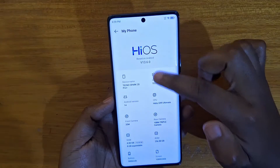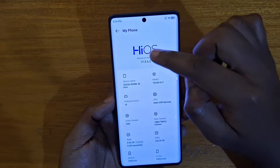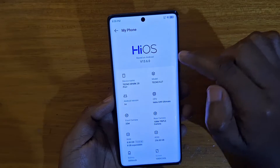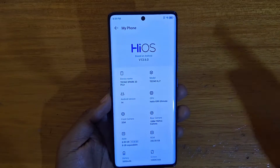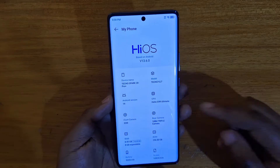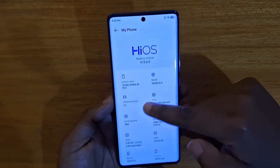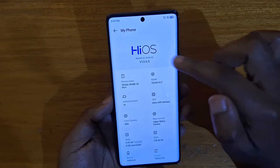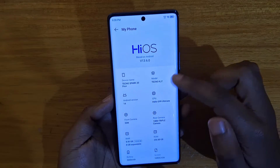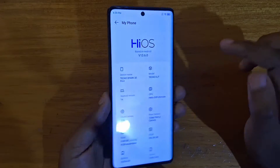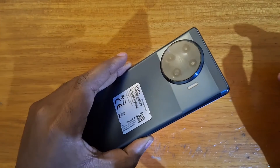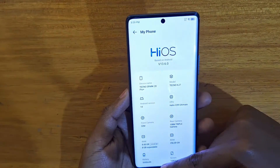I'm running Android 14 on HiOS version 13.6 or higher. I know some people might have newer models with higher versions of HiOS. The model I'm using here is the Spike 20 Pro Plus, and I'm going to be showing you guys how to enable full screen for apps.